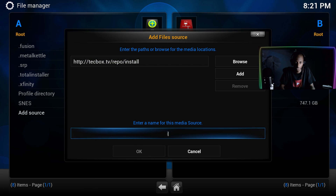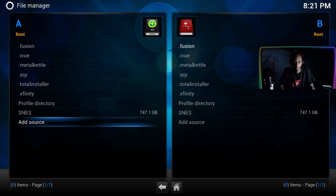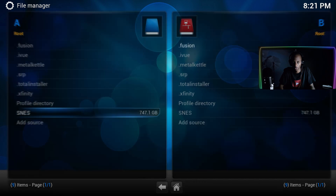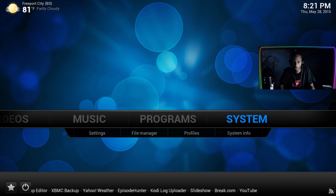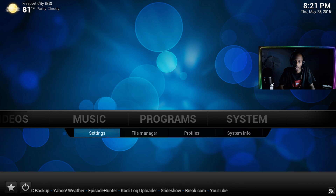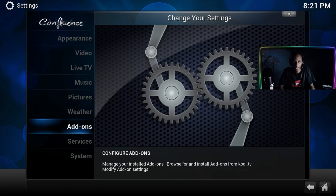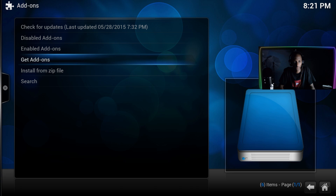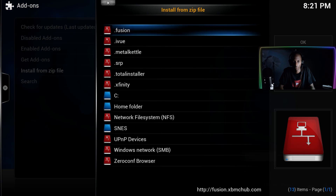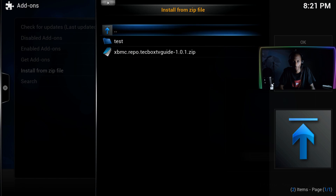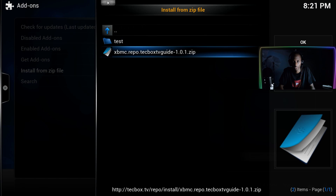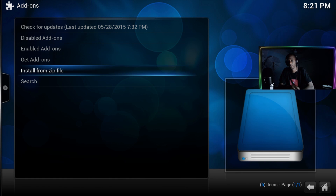Then you want to rename this source and name it iView, after the add-on we get from it. Once you've done that, come back out, go to systems and settings, and then install from zip. Go to iView and install the zip file right there.